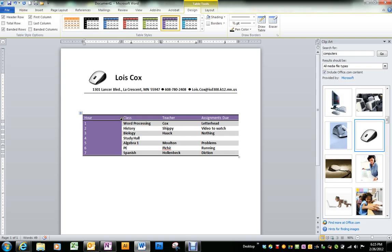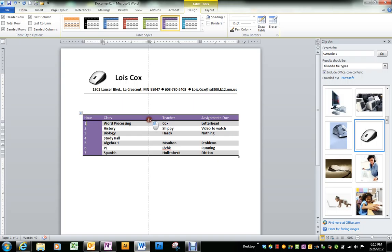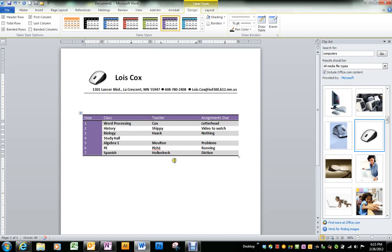If I need to change the width of a column, if I get right on top of one of the lines going up and down, I can drag the width of that column to where I want it. I've got to be right on top of it or you don't see the line since we don't have the line showing. Make that one a little wider.